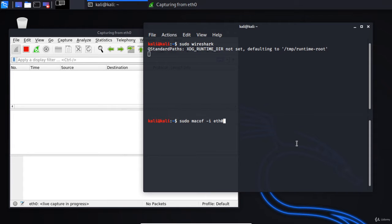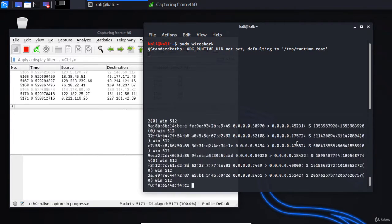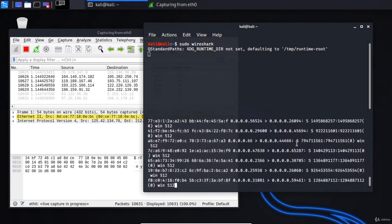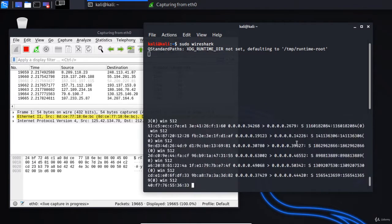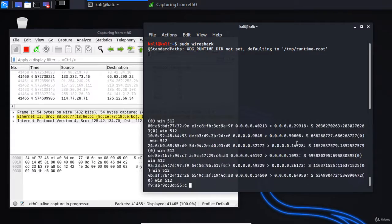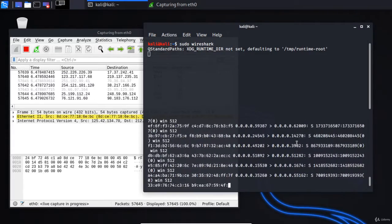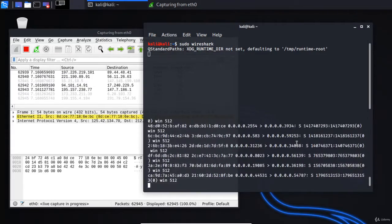...and then starts acting like a hub. So if I click enter, type the password, and then there we go. As you can see, Wireshark on the left hand side is capturing loads of different bogus and completely fake MAC addresses.